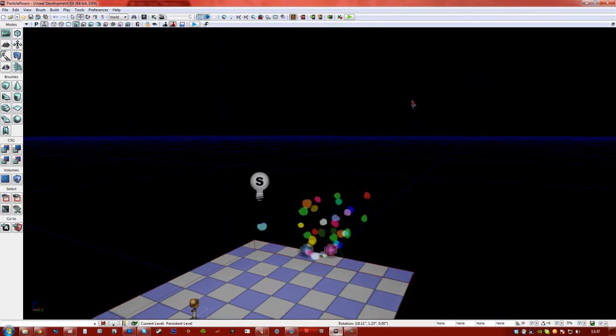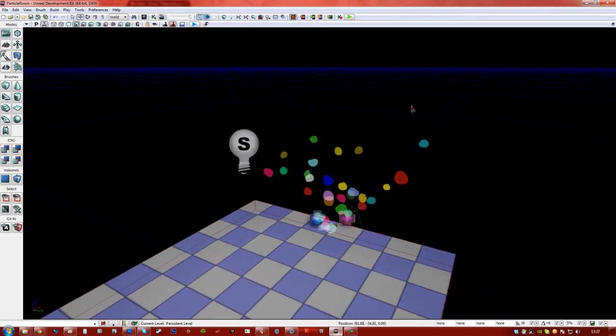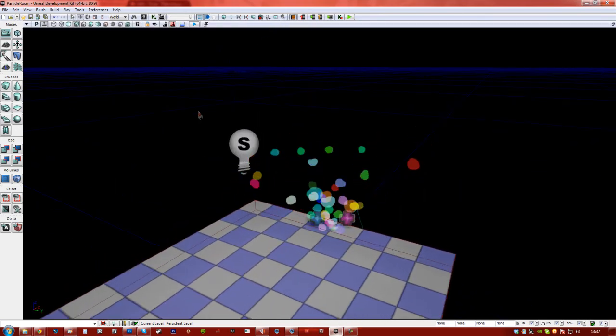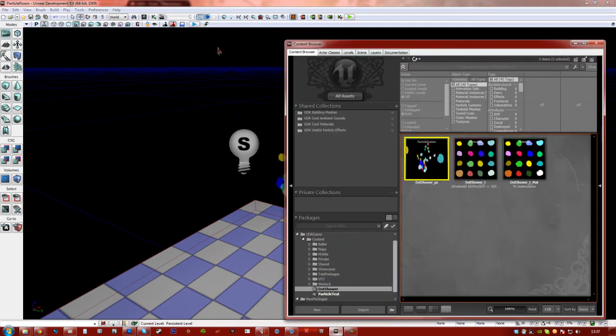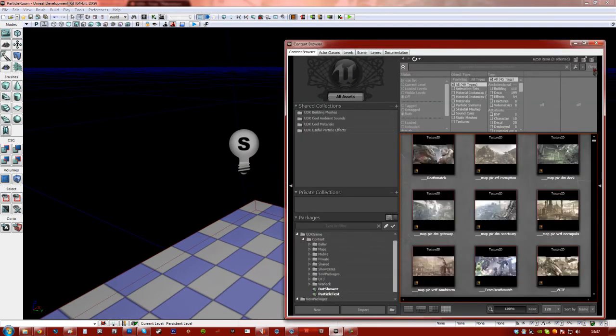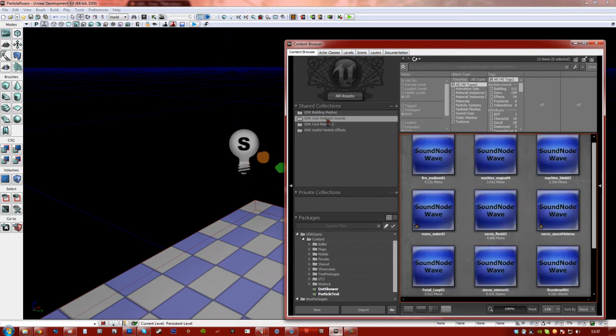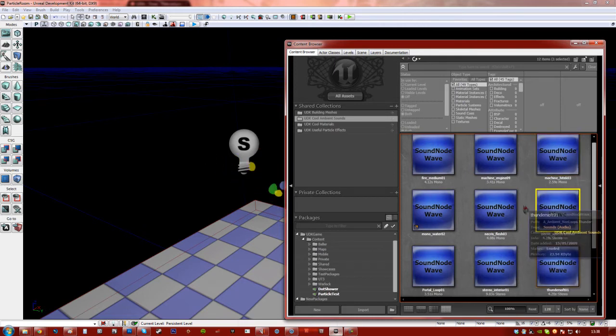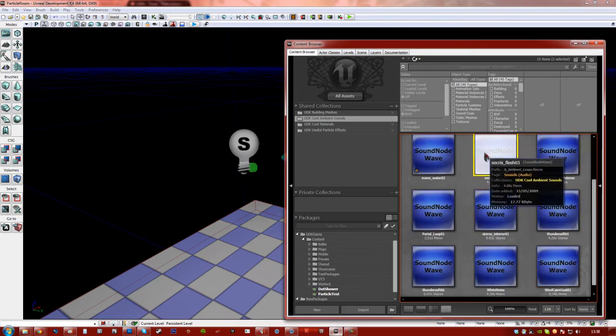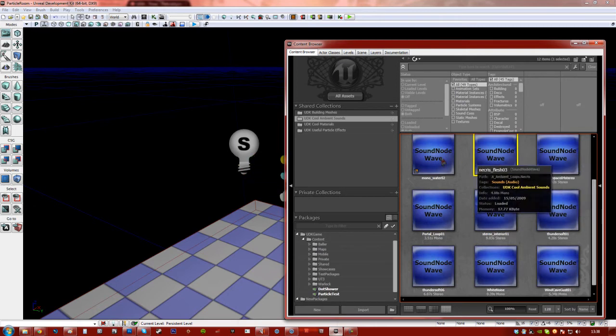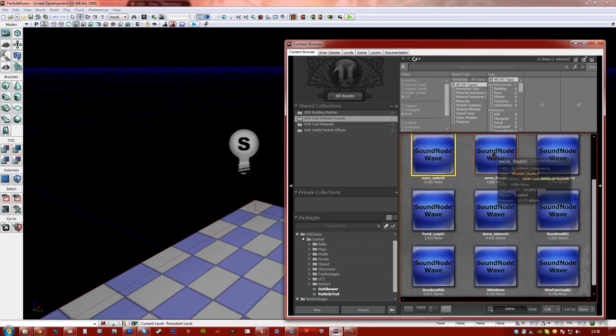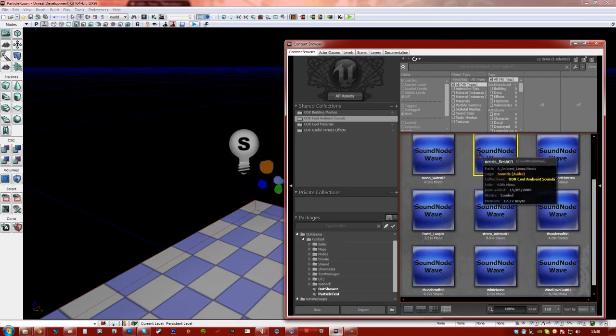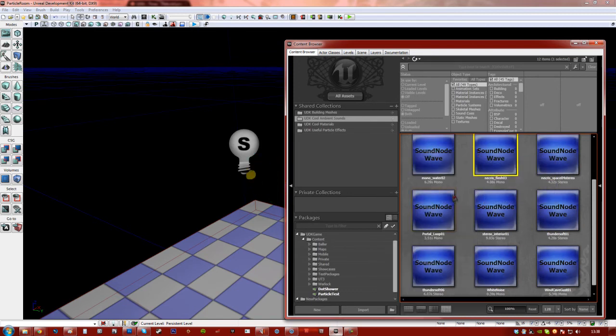So what we're going to add now is the sound effect, so a little bit of sound in there. So you're going to go ahead and open up your content browser. Click all assets and click clear, just so you've got nothing selected. And there's actually a folder here called UDK Call Ambient Sounds. So if we go into here, there's quite a lot of these things. And I quite like this one. I'm just going to stop playback on that. You just right click and press stop sound.